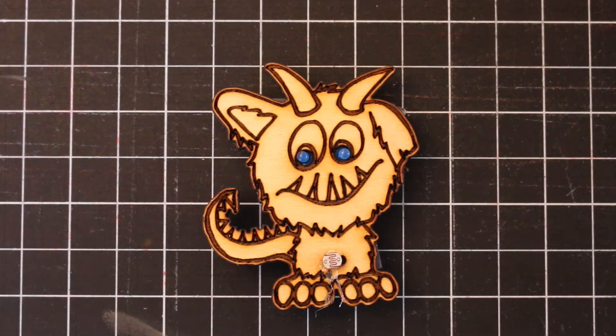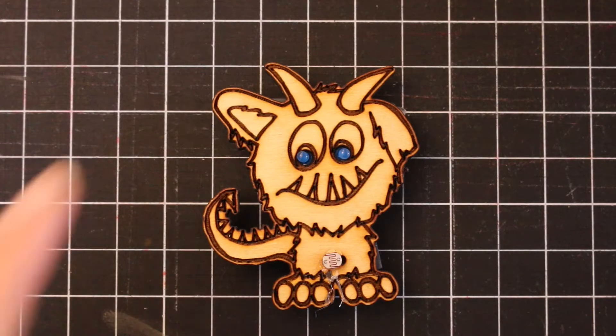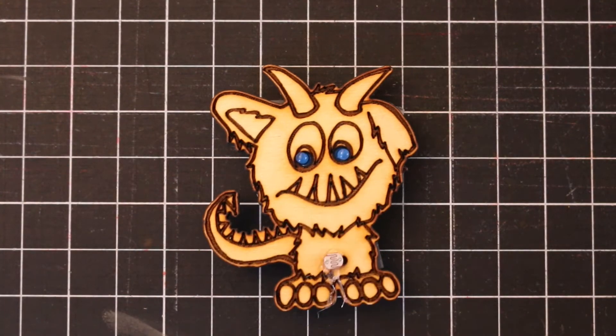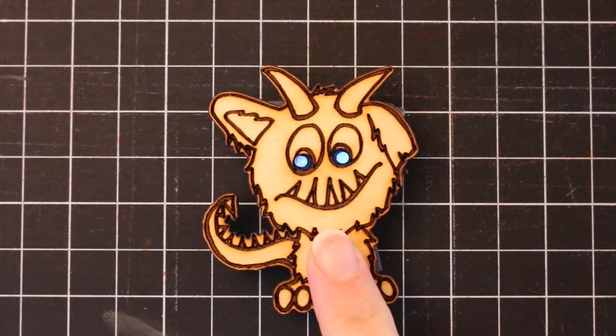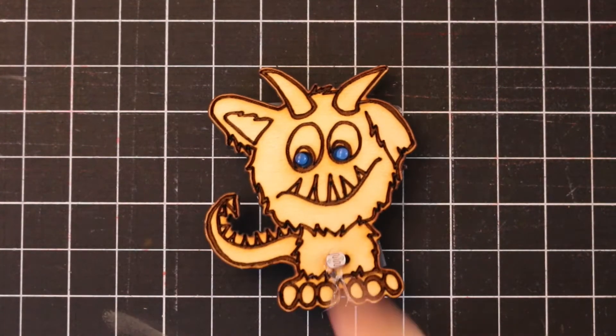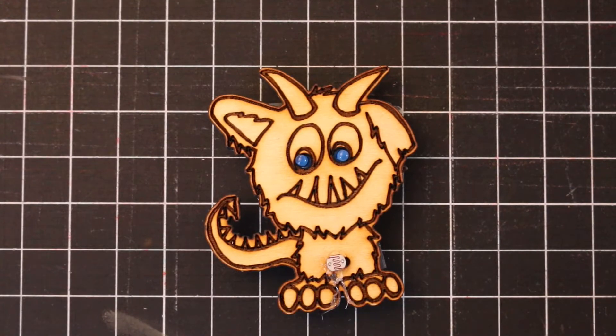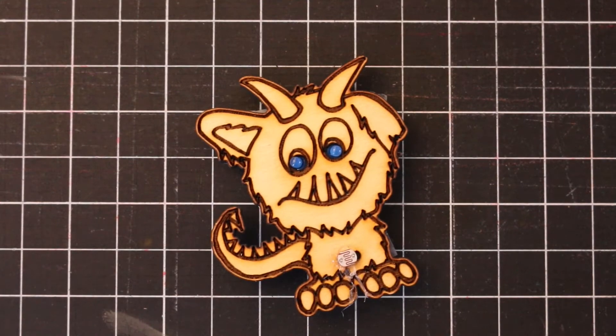I wanted to explain to you how our circuit for our monster works. As you'll note, when we cover up the photoresistor, the lights turn on, and when we remove that, the lights turn back off, so he glows in the dark.